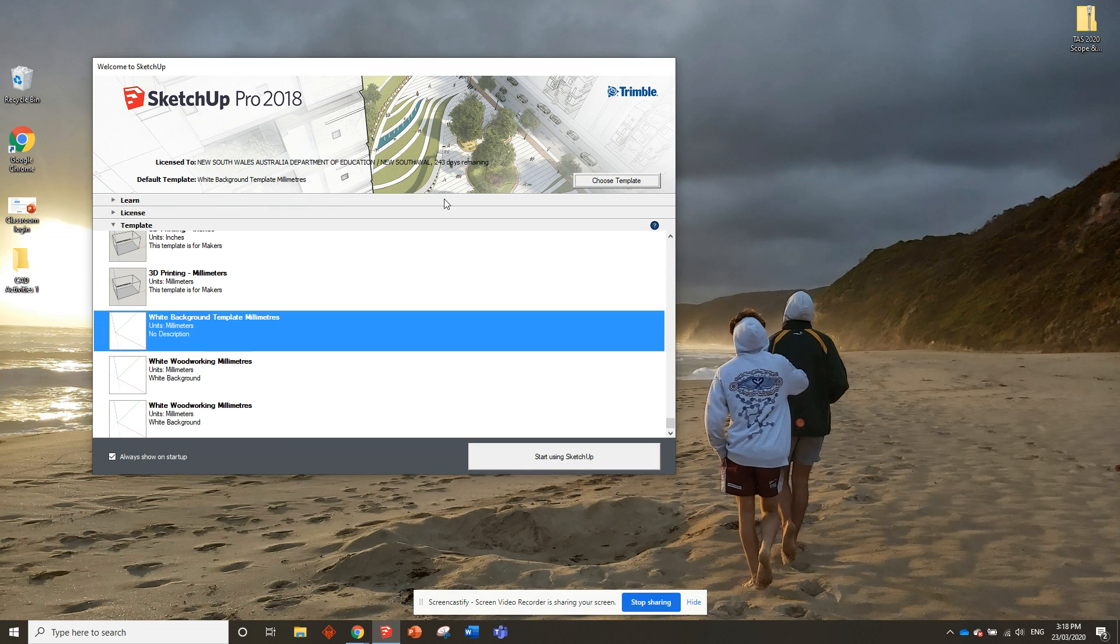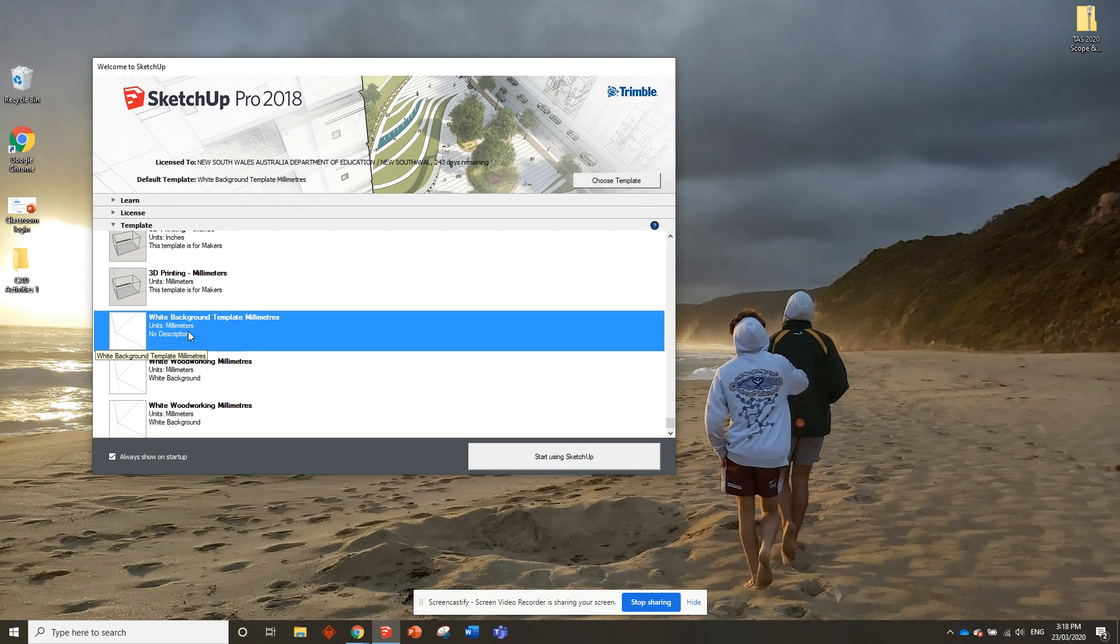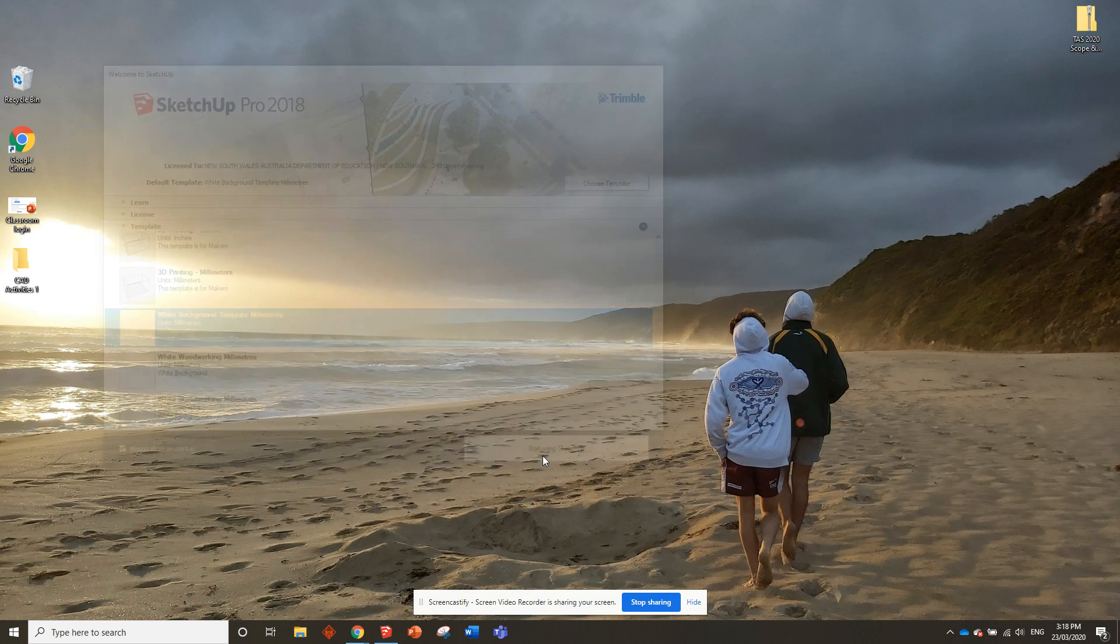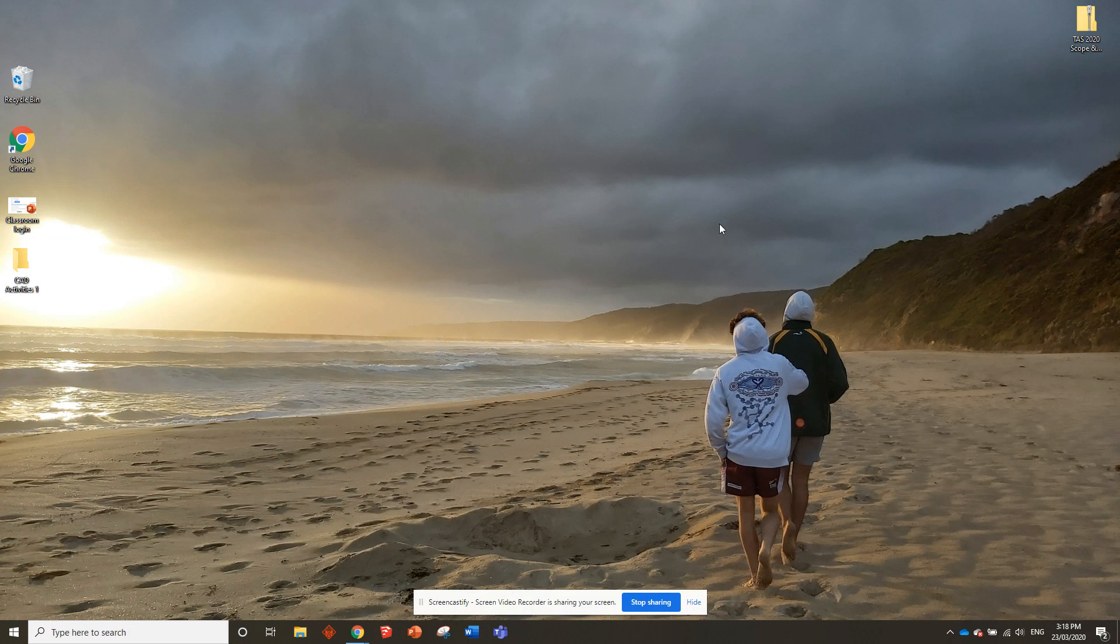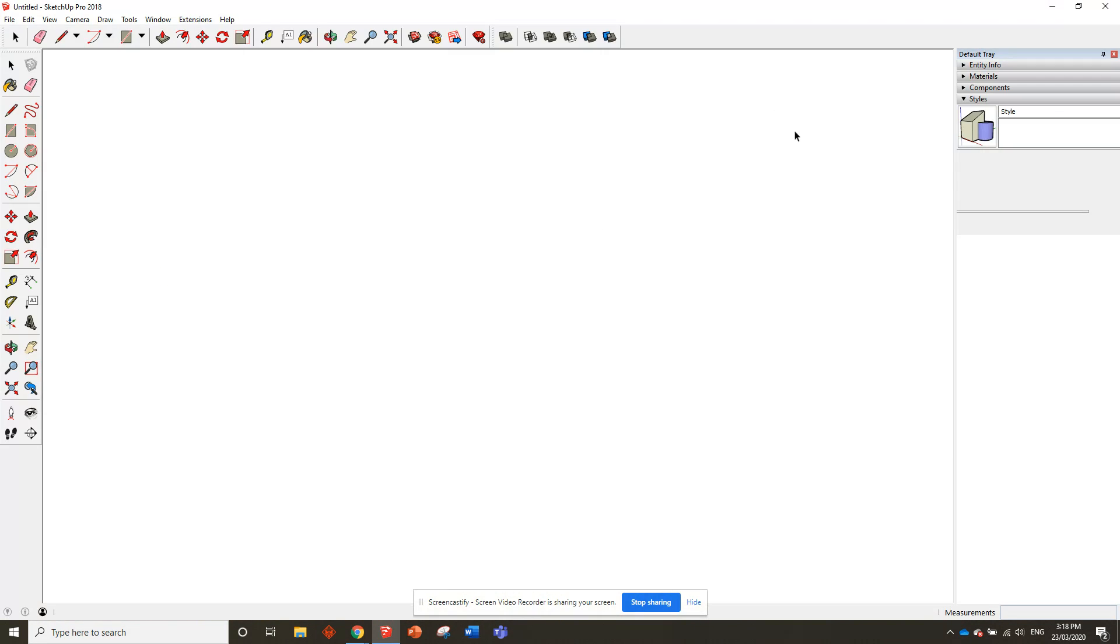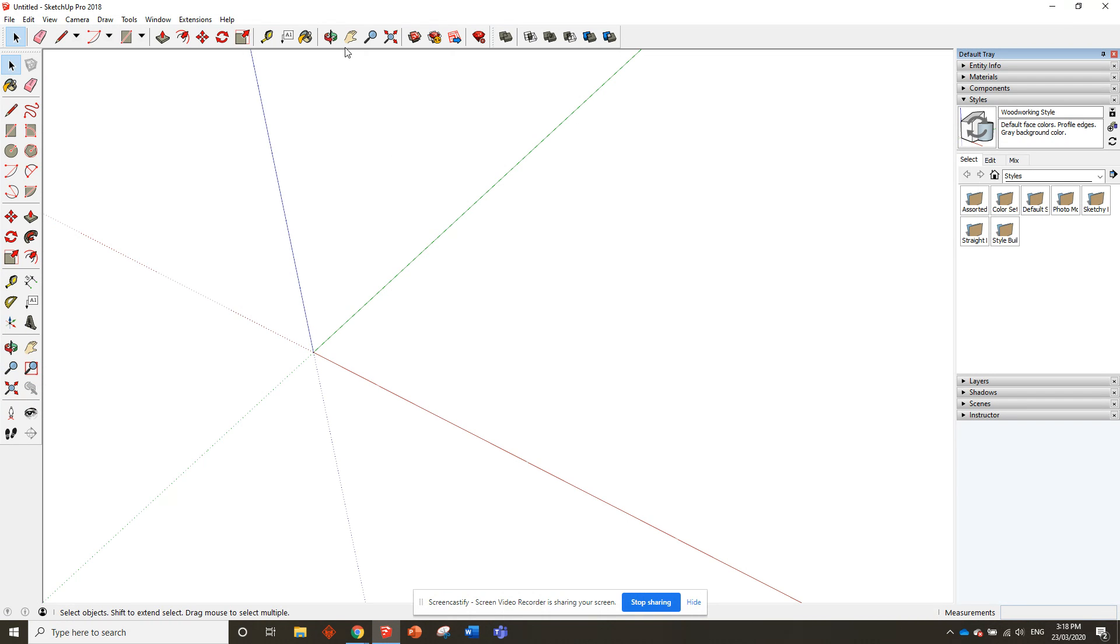We make sure we've got our white background template in millimeters and start using SketchUp. Normally when you start up SketchUp, it's taking up the full screen.